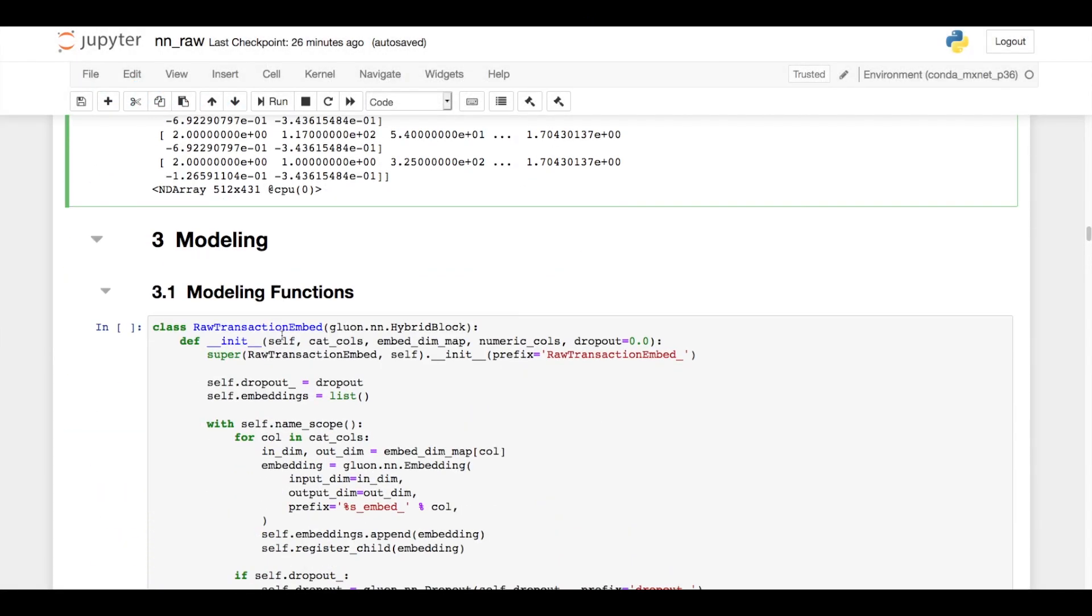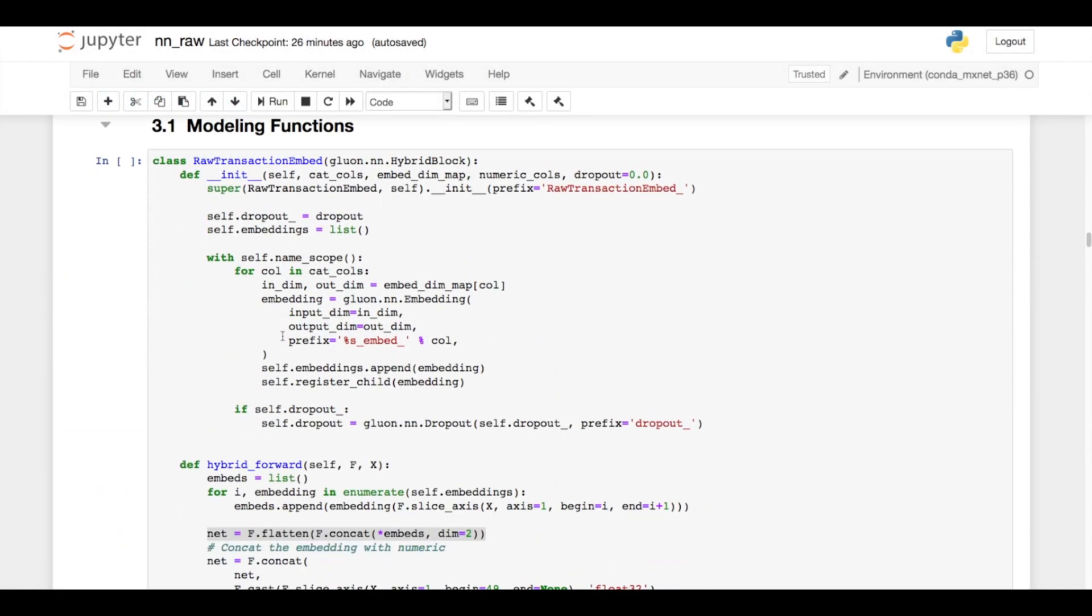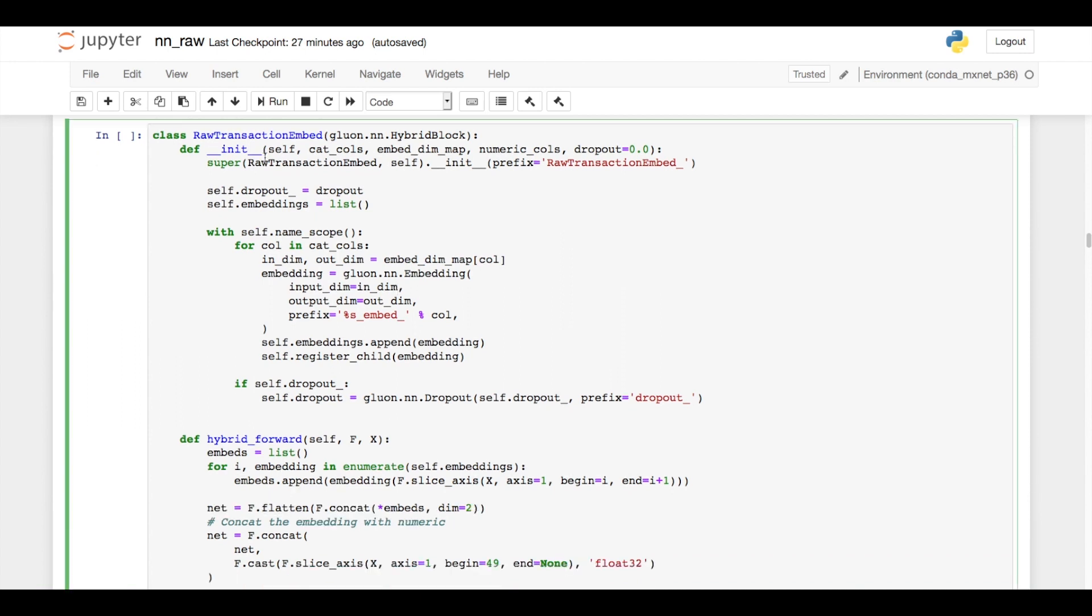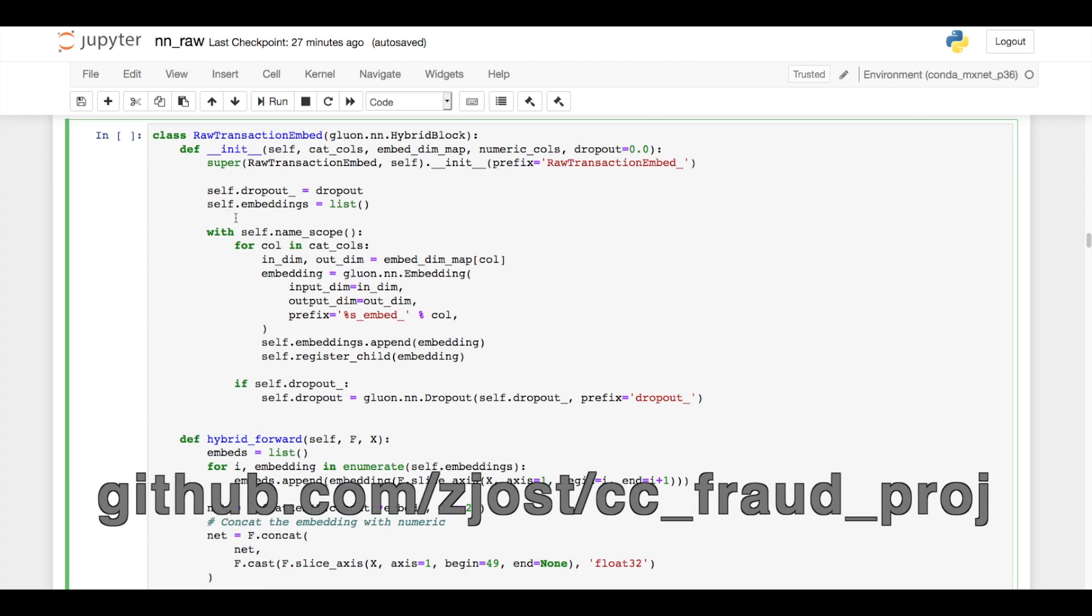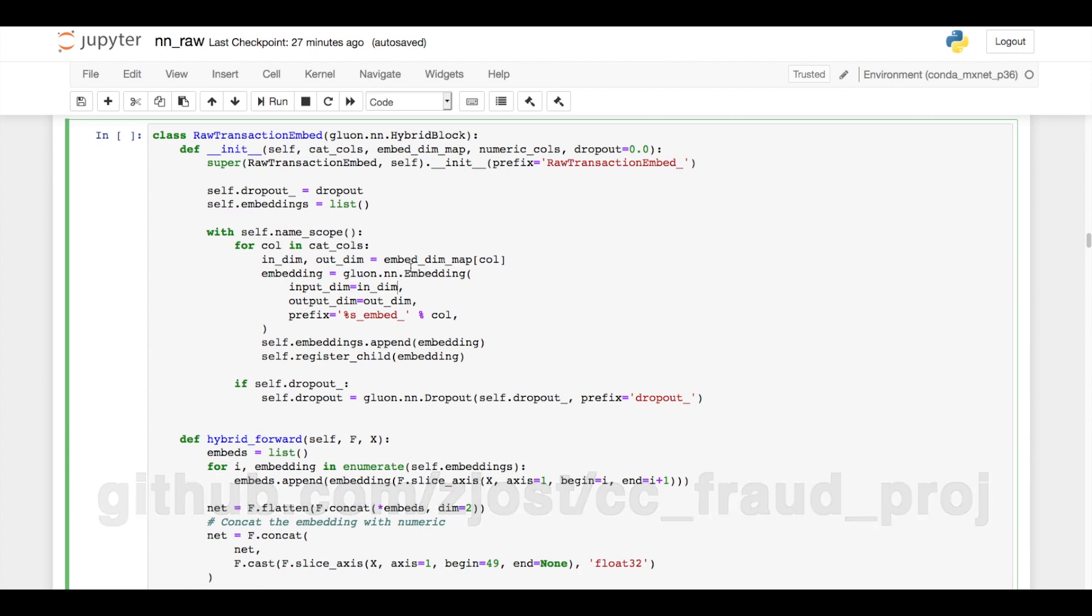Alright, so let's build the model. I create this raw transaction embedding class. So this will take all of the raw input as we just saw above and turn that into an embedding. You can see this code in more detail on GitHub, but briefly I loop through each of the categorical columns and create a lookup embedding. And to create this embedding, I need to specify the number of unique categories and my desired output dimension. And again, I use the cubic root rounded to the nearest integer, which is all stored in a dictionary that I'm passing in.